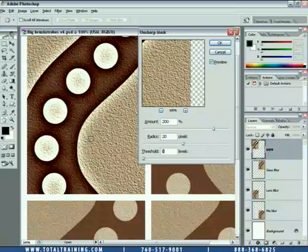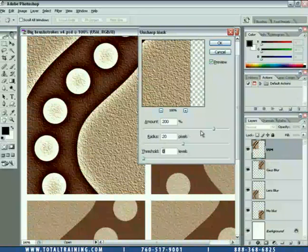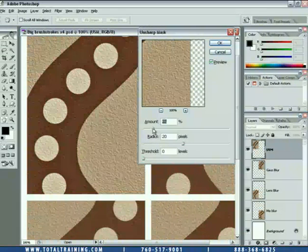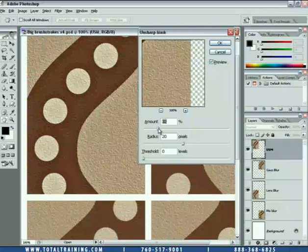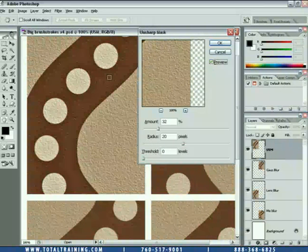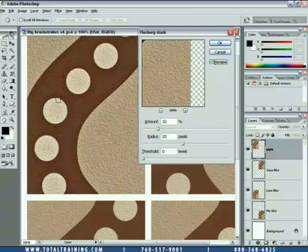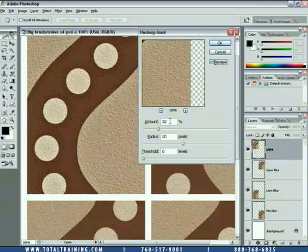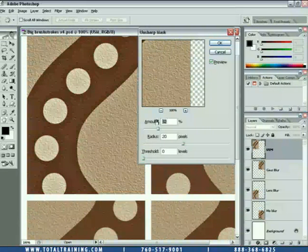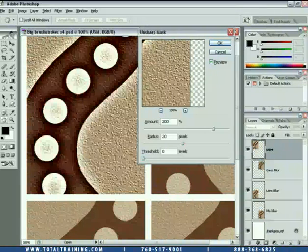Notice that if you use a very high radius value, such as 20 pixels, combined with a low amount value, you just end up getting an exaggerated contrast effect. This is before — if I turn off preview — and this is after. You'll see in this area we just got a little bit of contrast enhancement. It's a great way to use the Unsharp Mask command to elevate contrast without making the image appear more sharp.